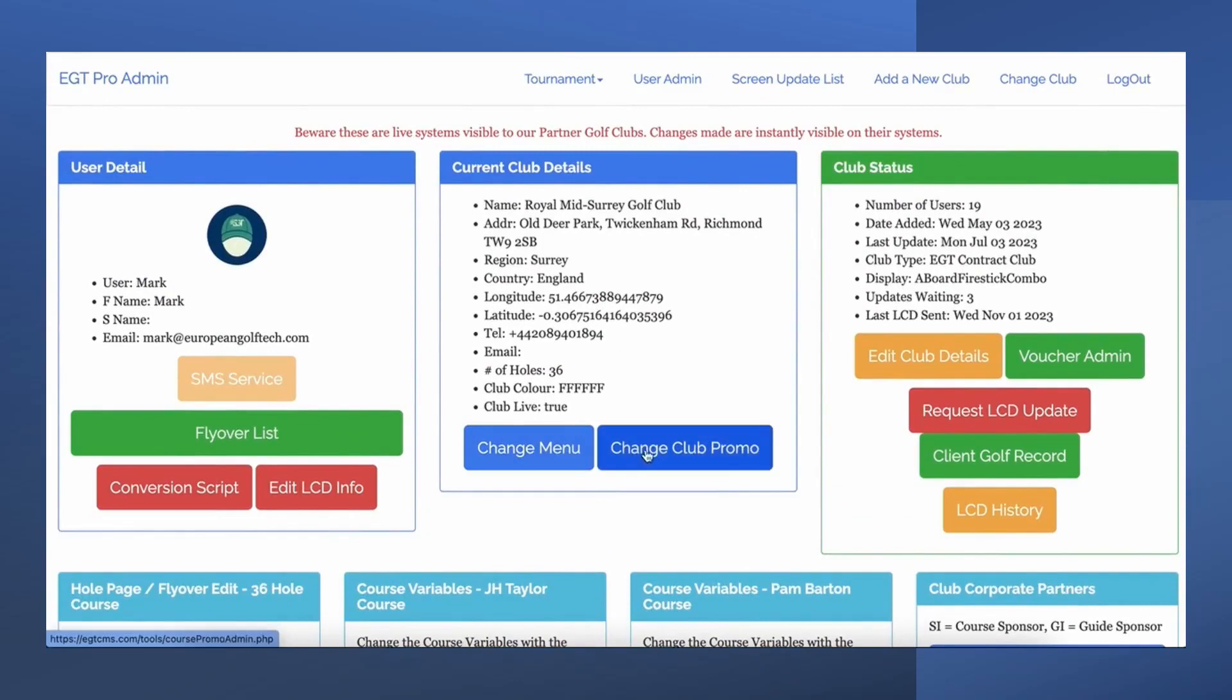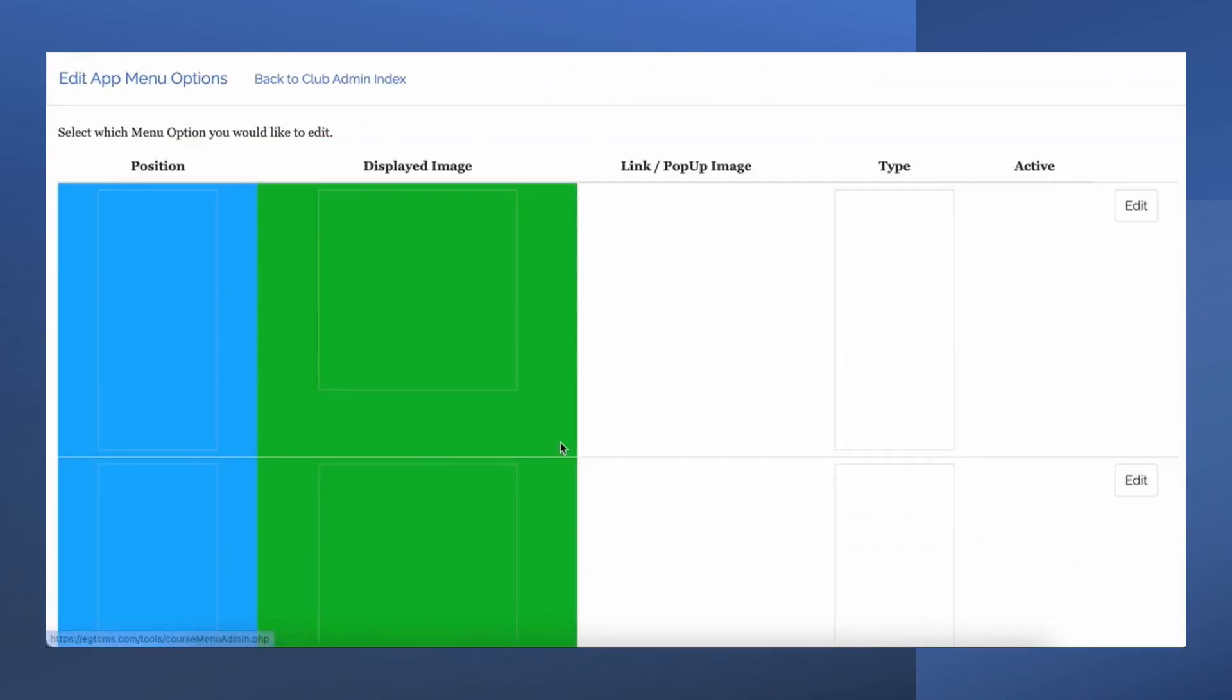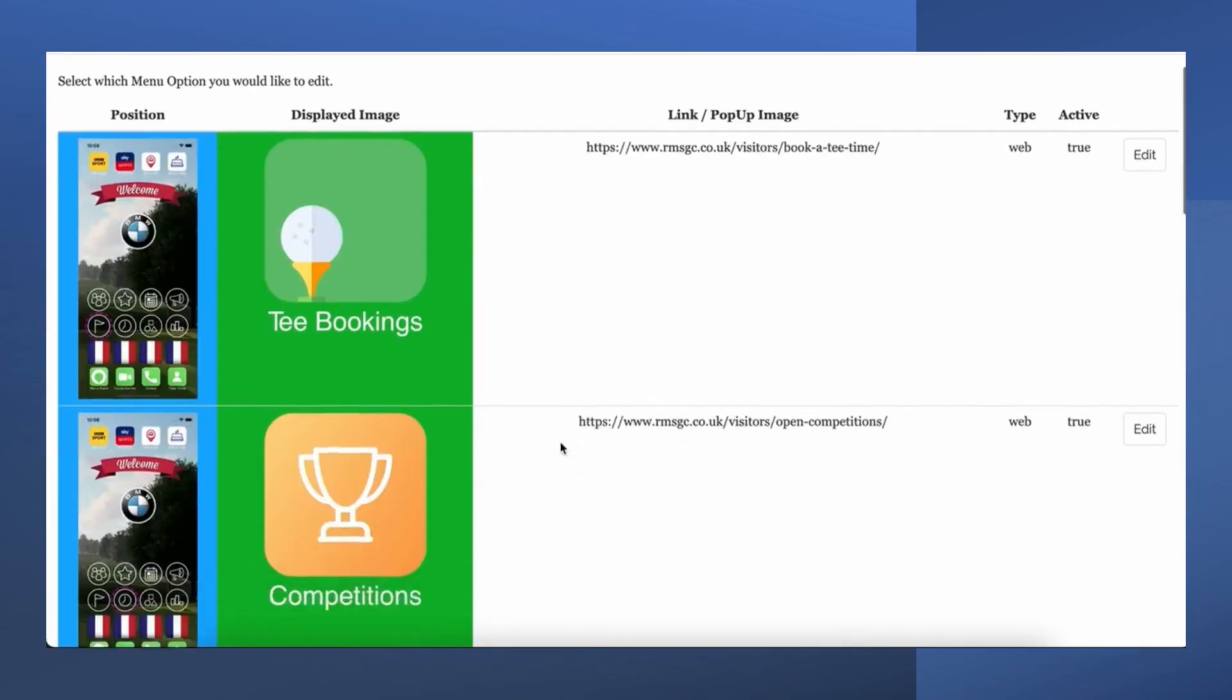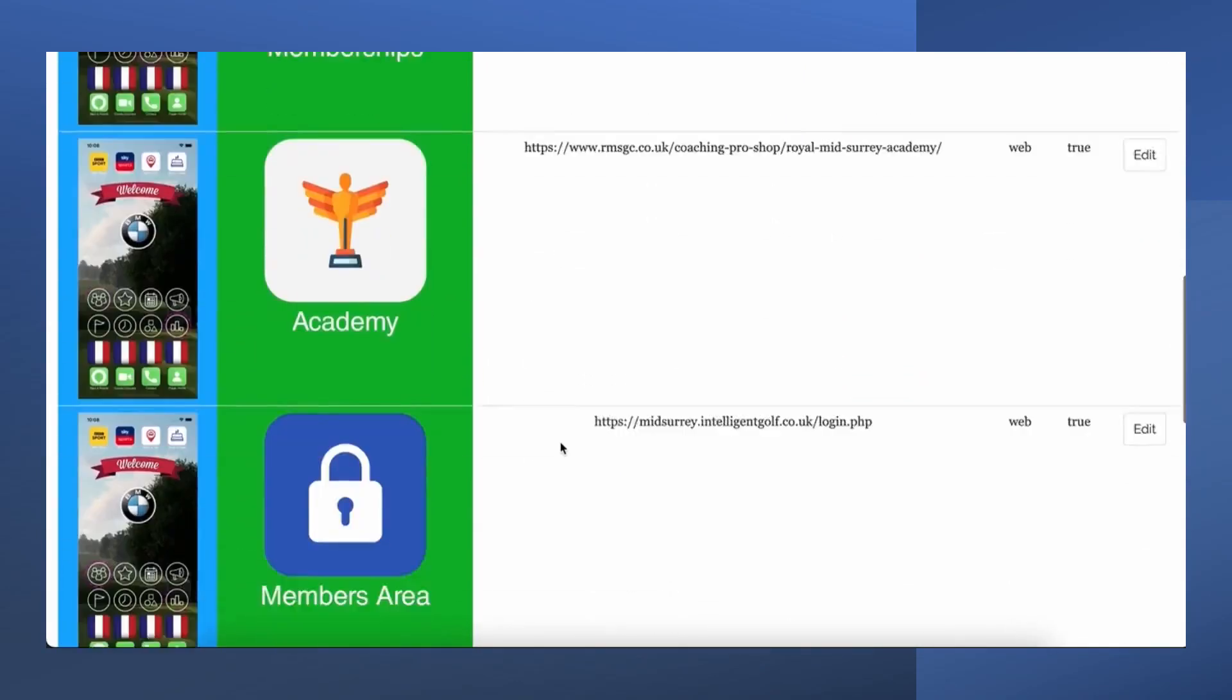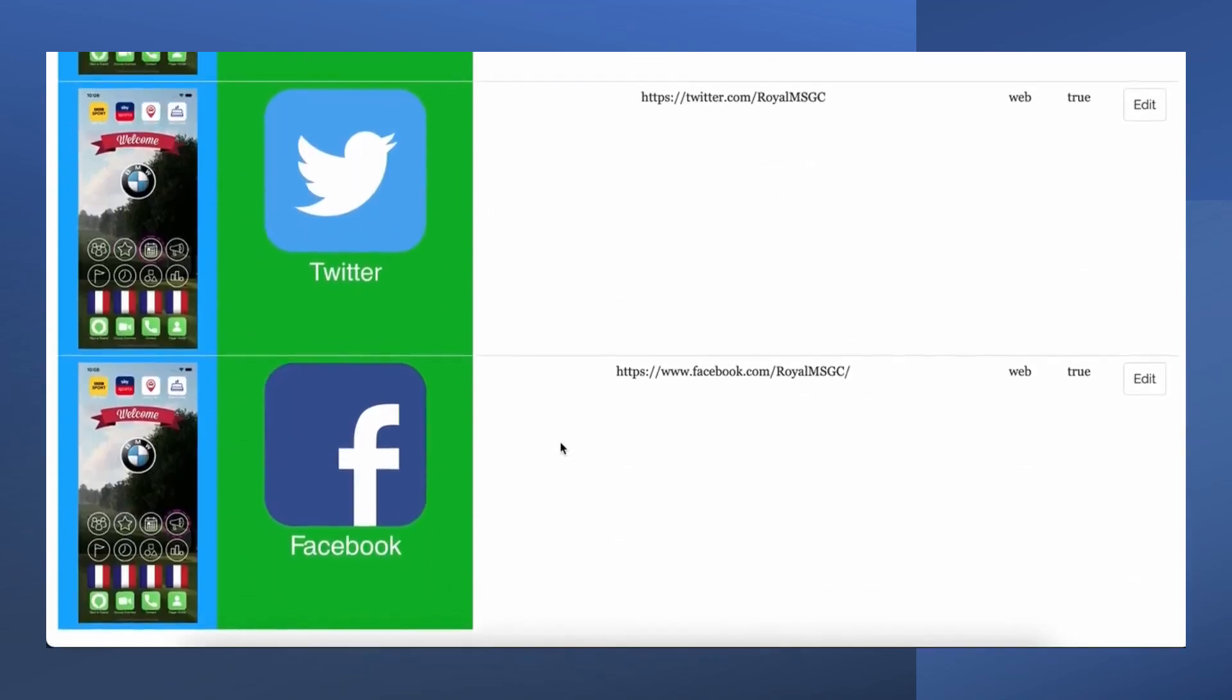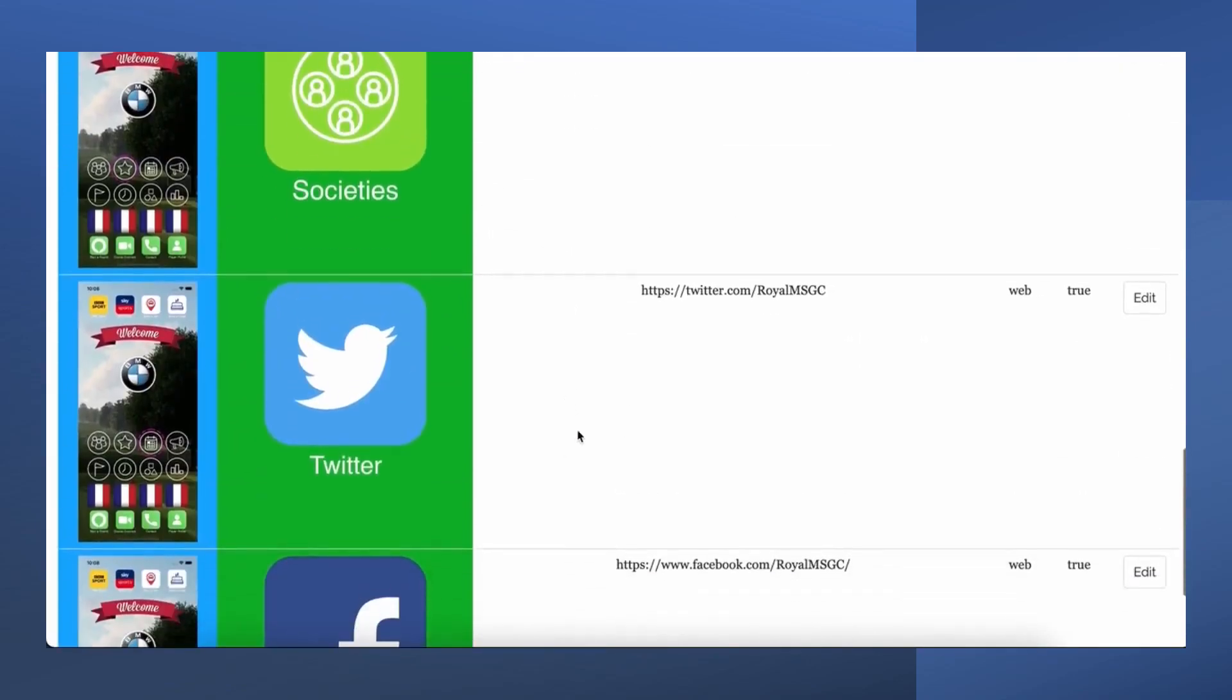Here is an example, we will swap out the Twitter button and replace it with a taxi button. This will enable the golfers to easily call a taxi after their round, great for weddings or social events at the club.